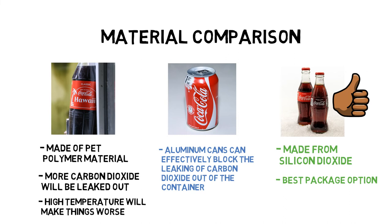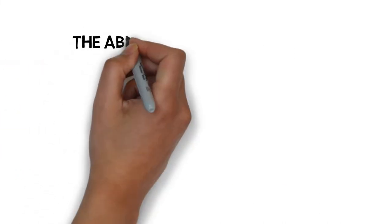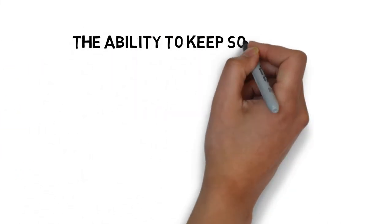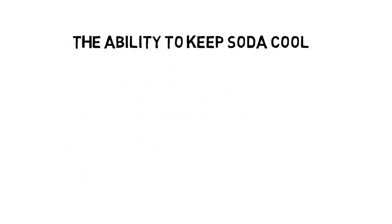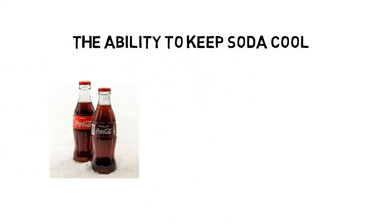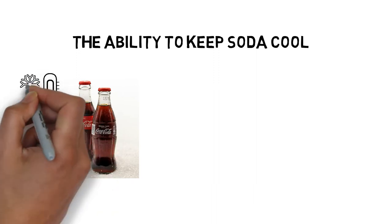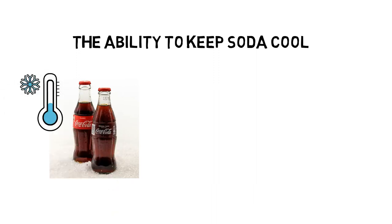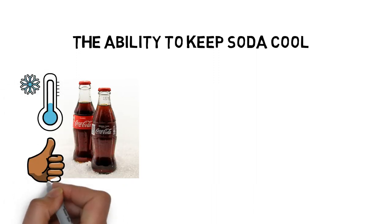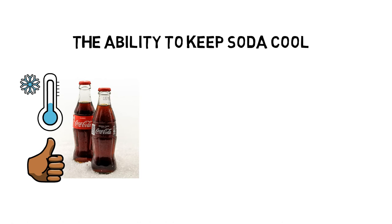In addition, the ability to keep the soda at a cool temperature will be another factor to keep its taste. We all know that the taste of the soda at freezing cool temperature is much better than the one at normal room temperature.